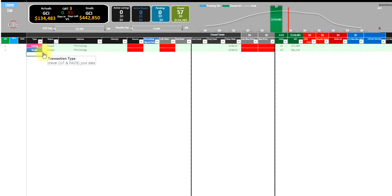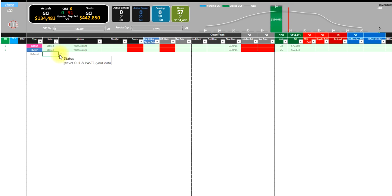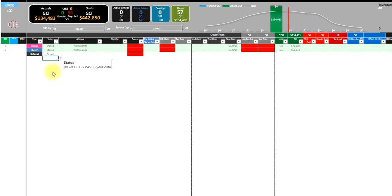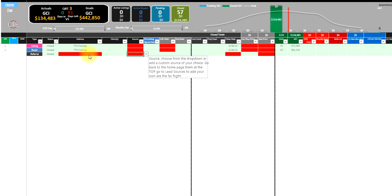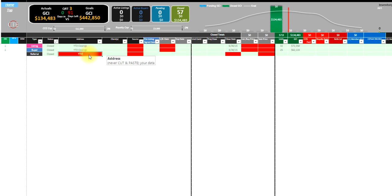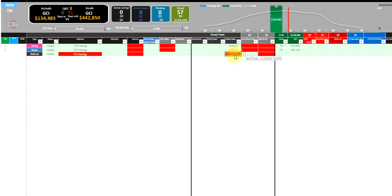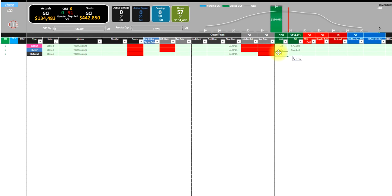We could also say how much money have we made in referrals. We've had some referral income this year because we want to break this all out just like the MRE book teaches us. We'll go ahead and go year-to-date closings, 6-30-15, and we've had four referrals for $21,500.